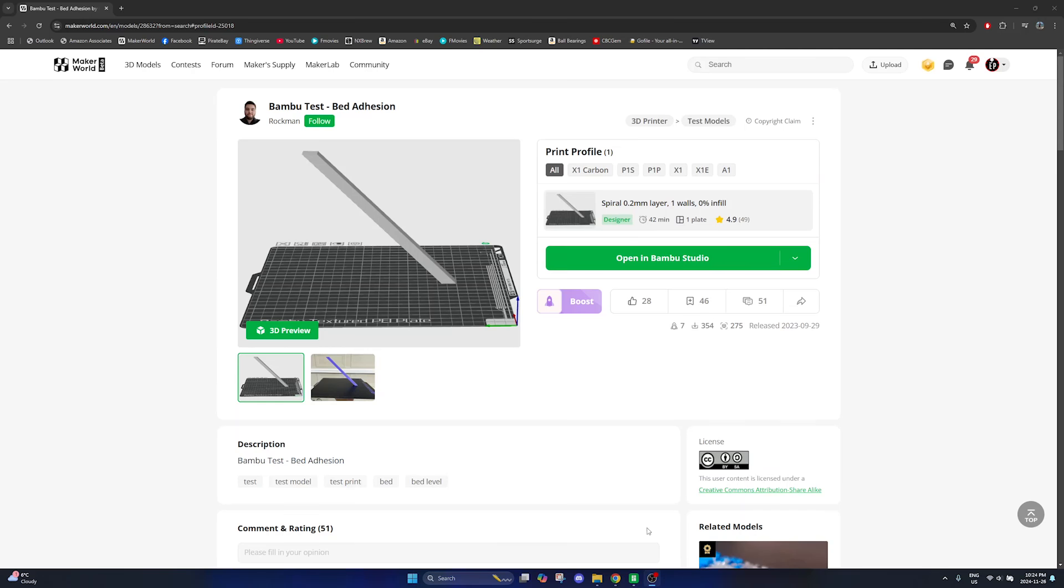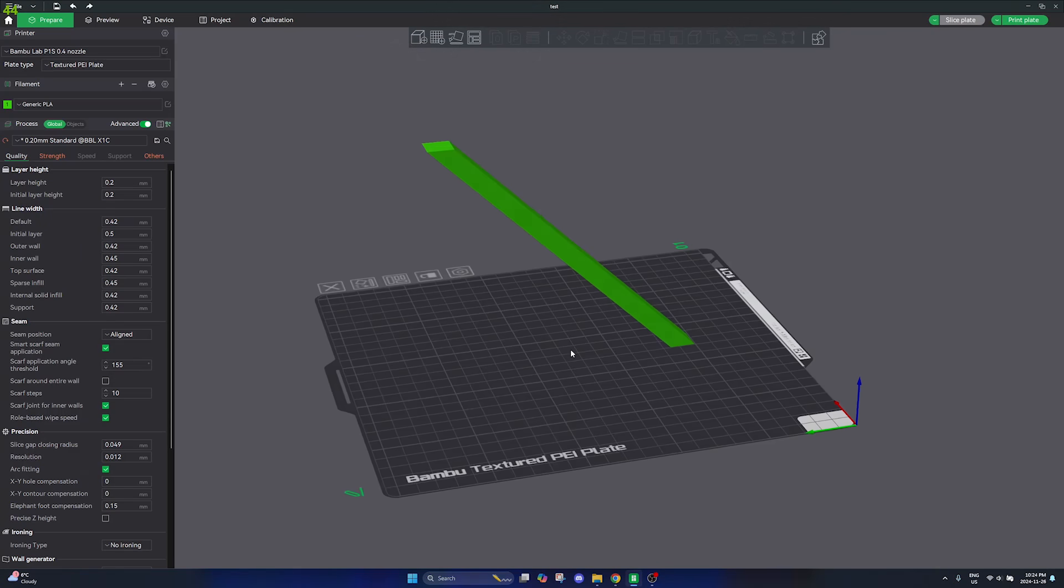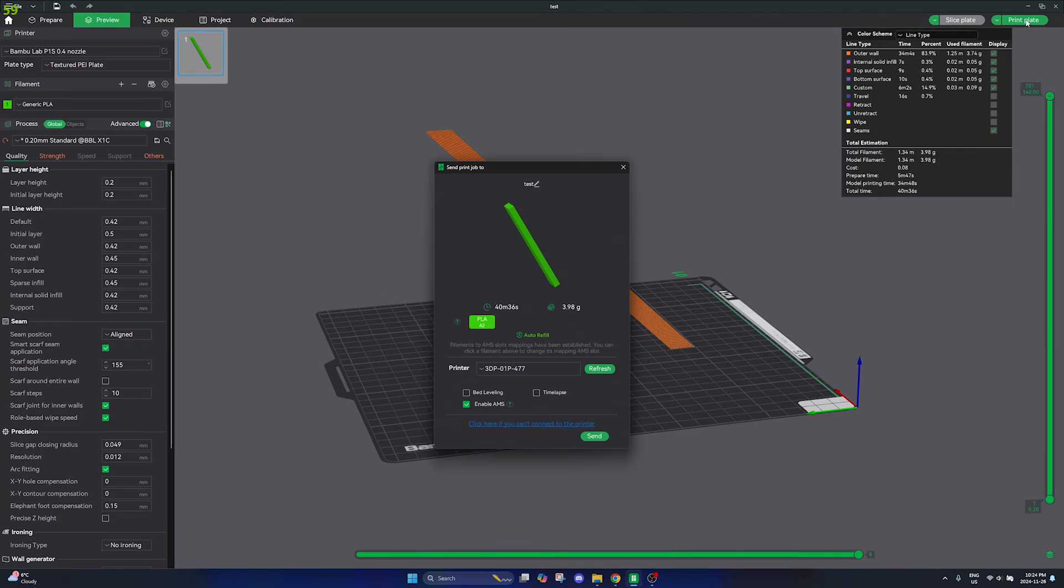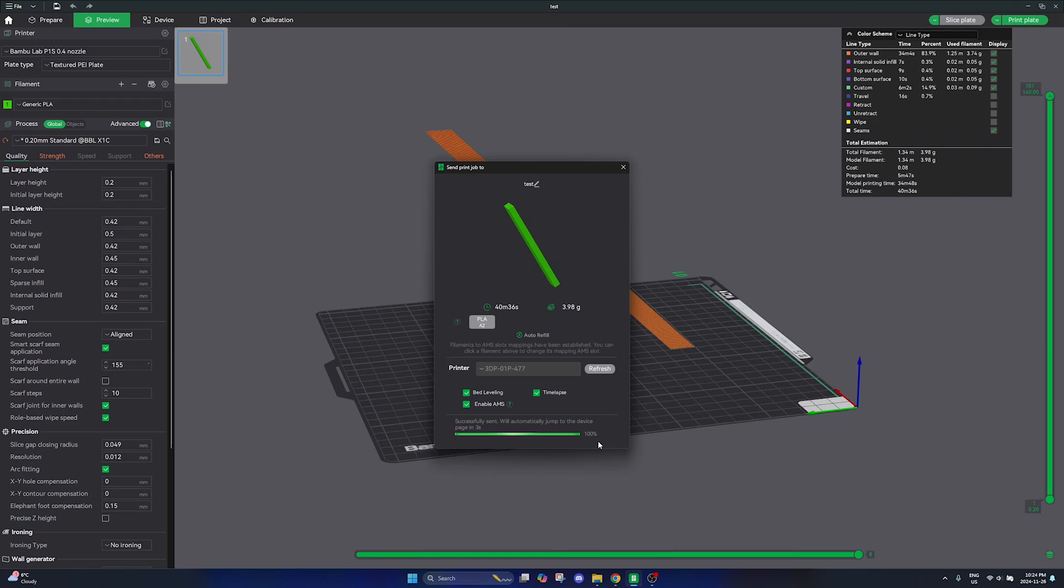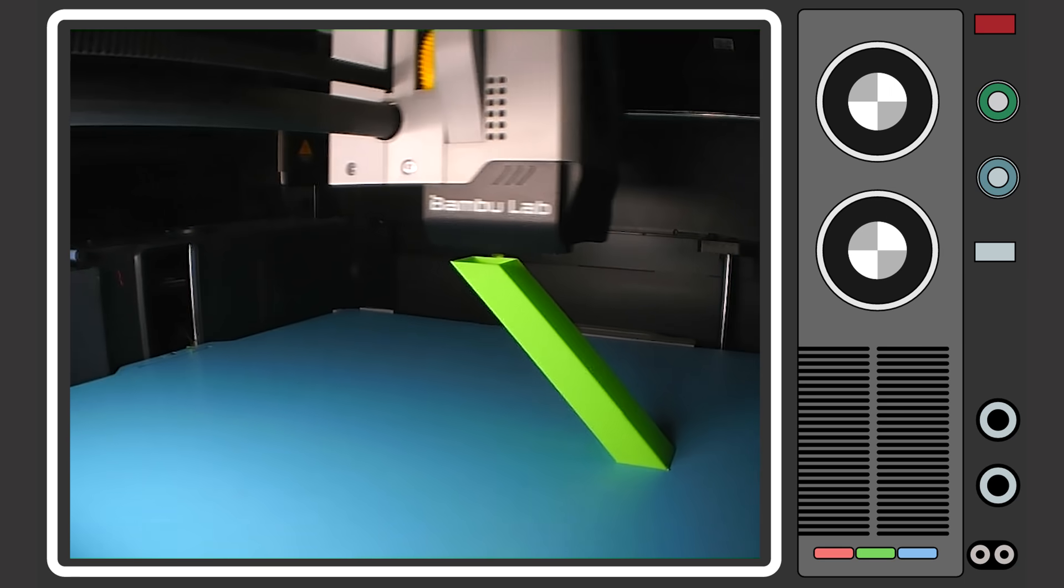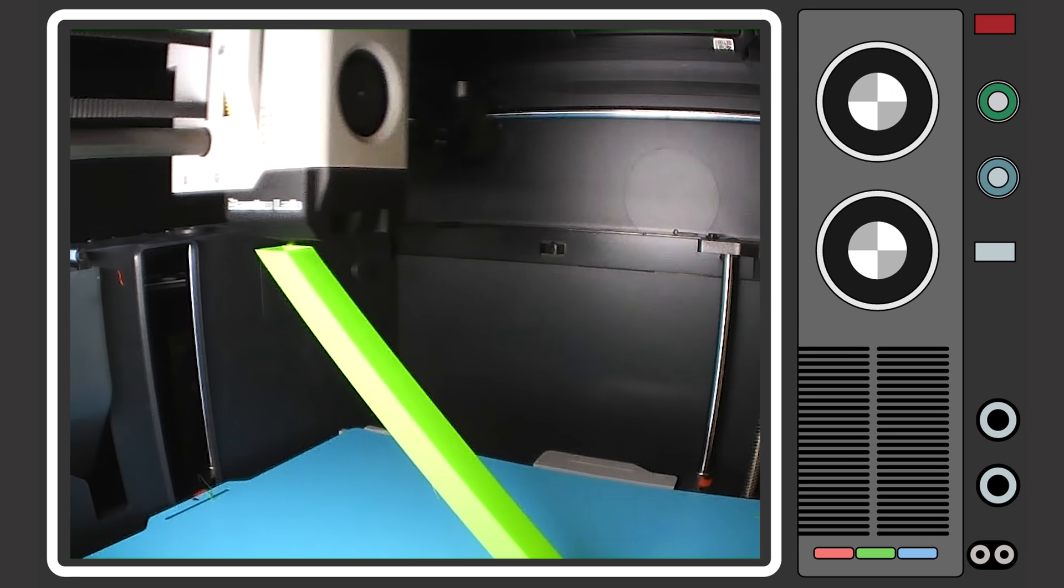Finally I wanted to really push this build plate and see what it could do so here I am printing this bamboo bed adhesion test by Rockman. And voila! First try I honestly can't believe it but it printed flawlessly.